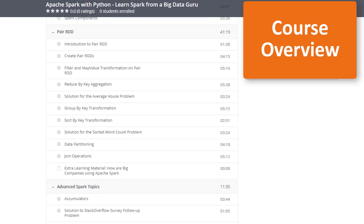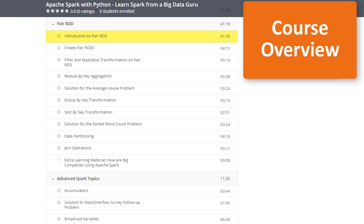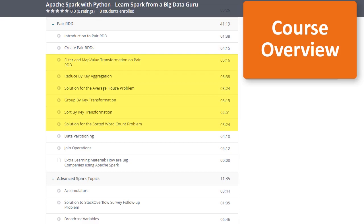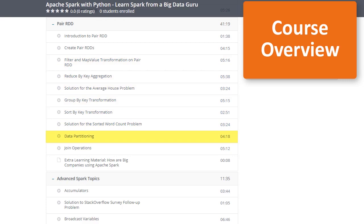In section 4, we'll introduce pair RDD, one of the most useful building blocks in Spark applications for working with key-value style data sources. We'll look at different ways to create pair RDDs — either directly from a list of key-value tuples or by converting a regular RDD. We'll dive into operations such as reduceByKey, groupByKey, and sortByKey, analyze California real estate price data through the pair RDD API, cover partitioning, and finish with different join operation types.